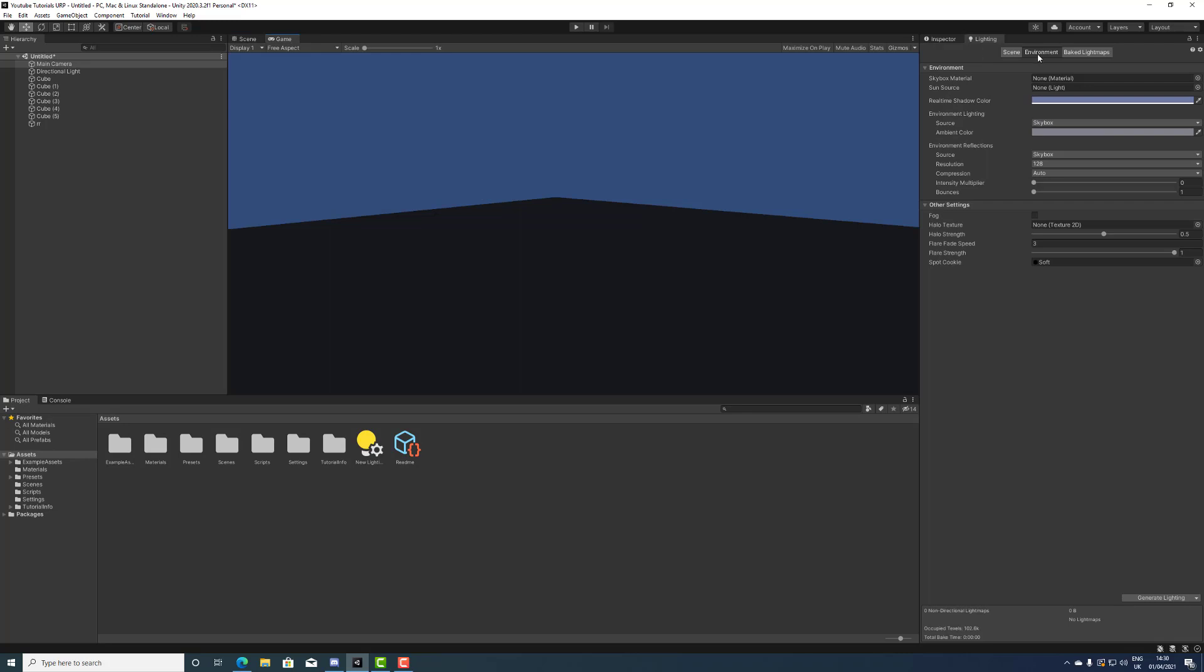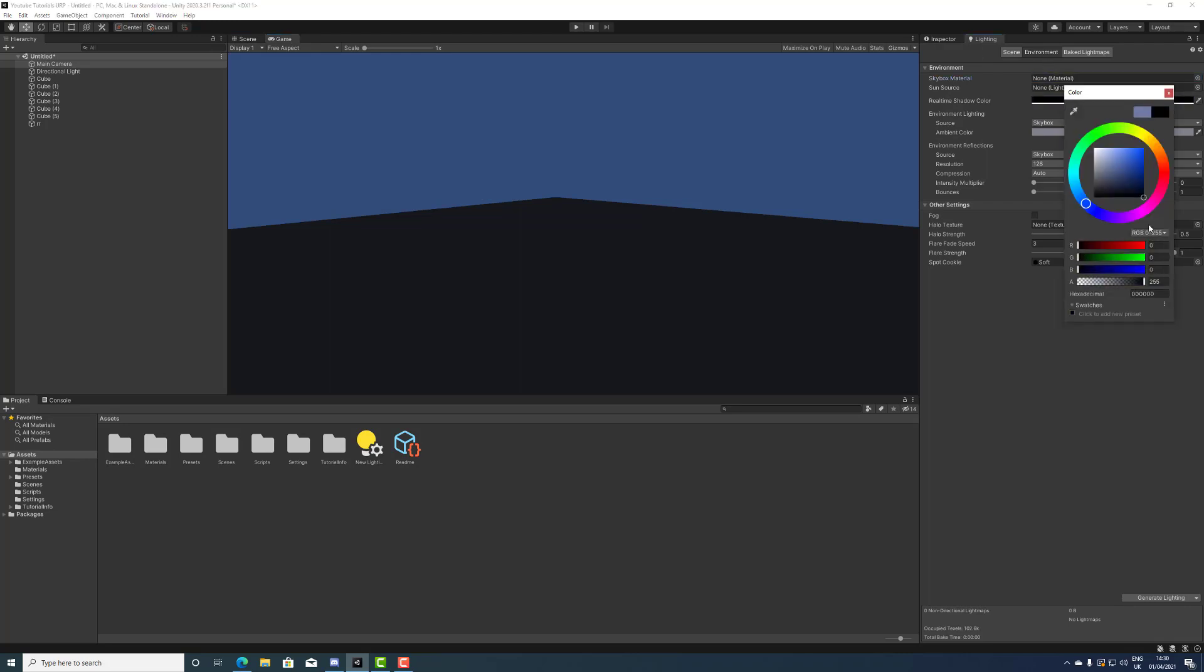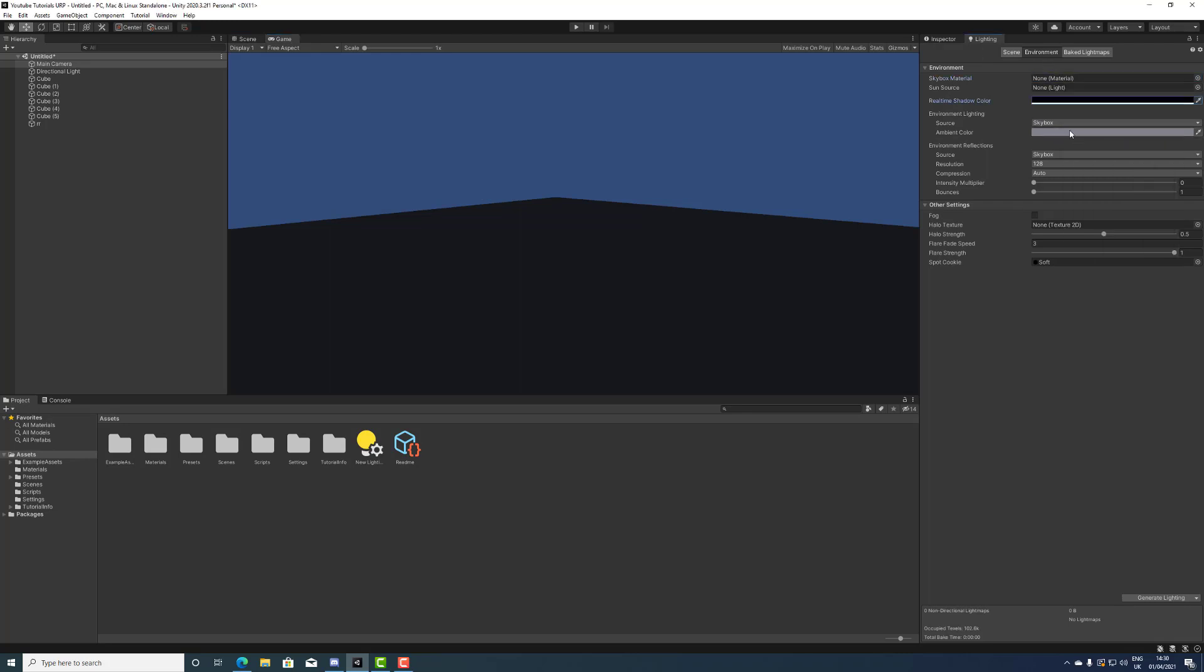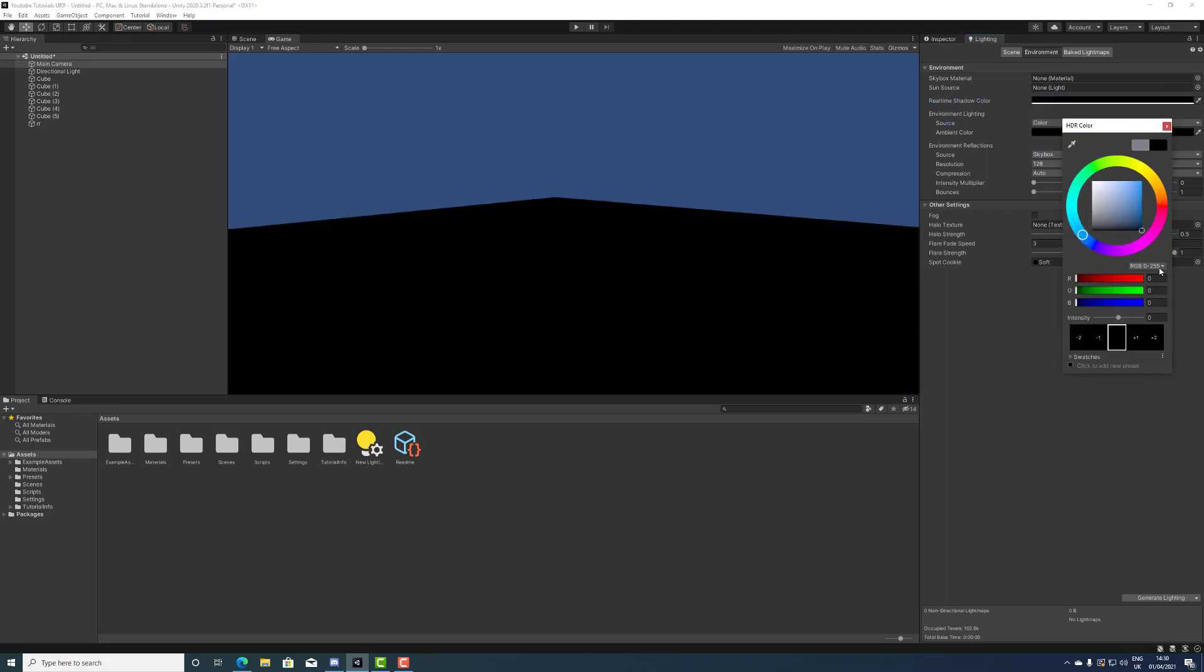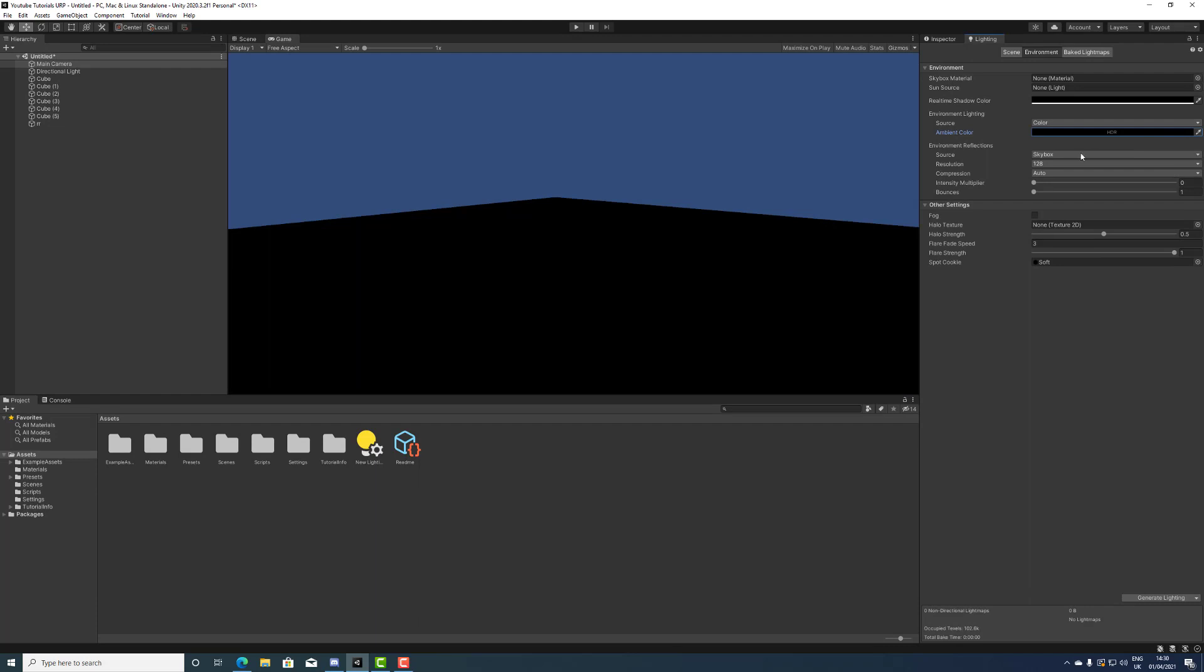Okay, so we have the environment. Let's turn this to black just for the fun of it, the skybox. Let's do color and let's also turn this to black so it's selling it even more to black. Source custom, actually let's just keep it there.